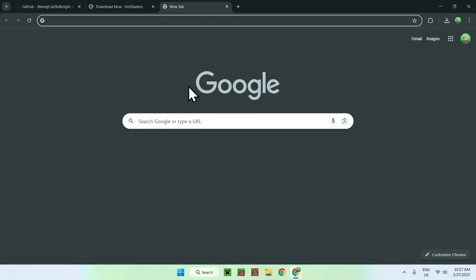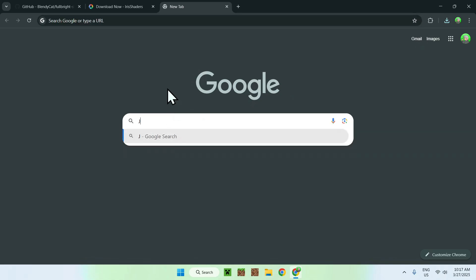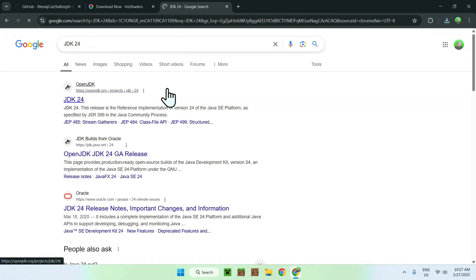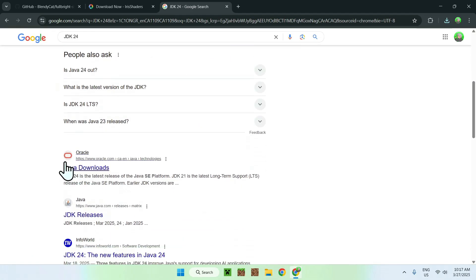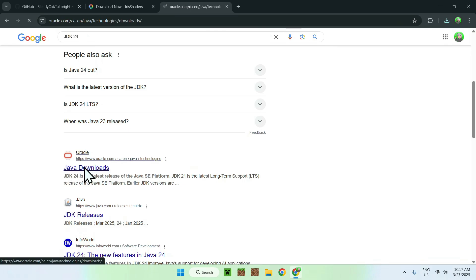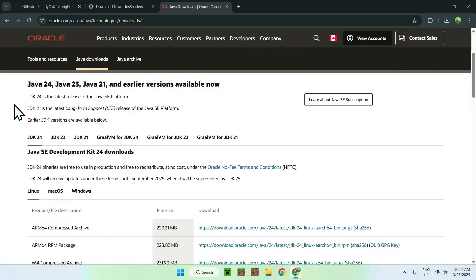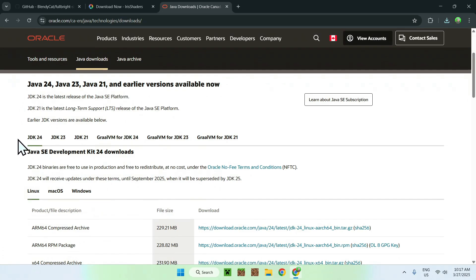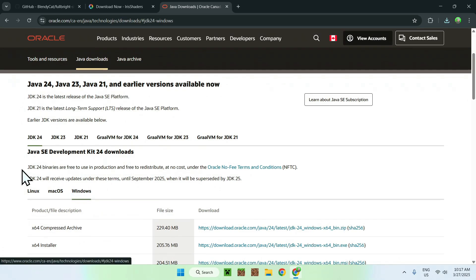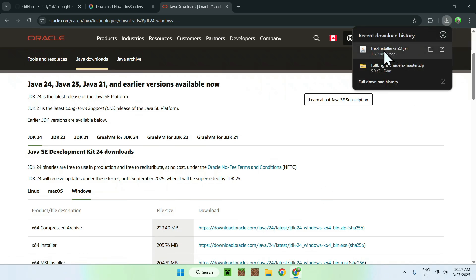You might also need Java for Windows to run the .jar file, so you may want to download JDK 24. You should see a website called Oracle — Java Downloads. I will have this in the description if you need it. Accept all, scroll down a bit, and you should see JDK 24. Select Windows if you're on Windows, and you should see an x64 installer link — that's the one you need to run Iris if you don't already have Java on your computer. If you do, you can skip this.